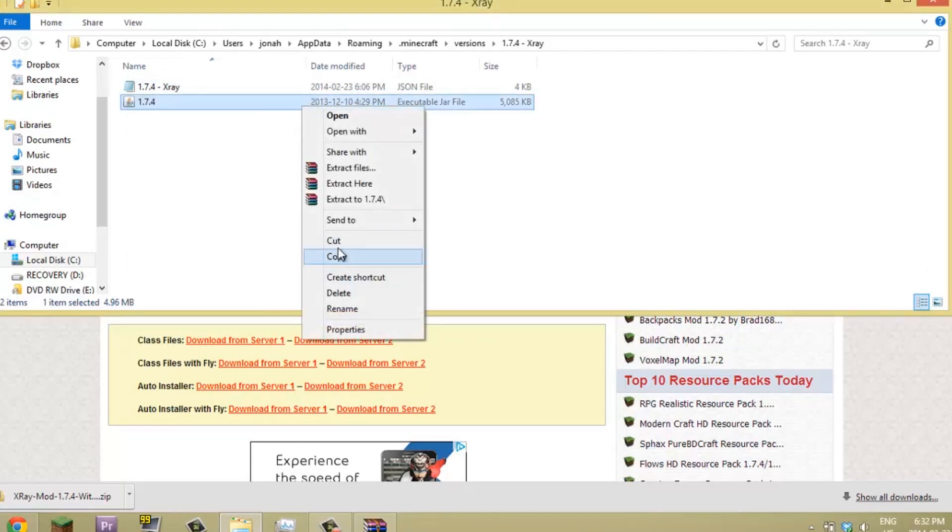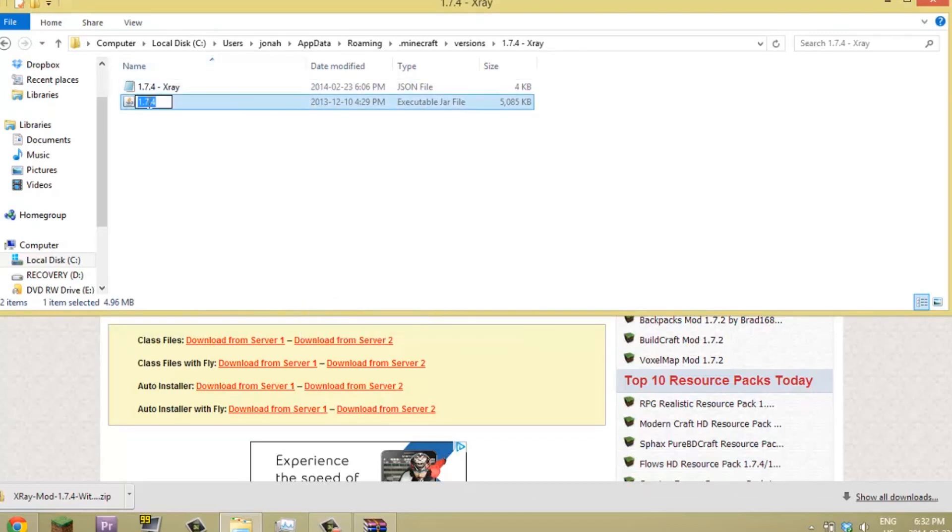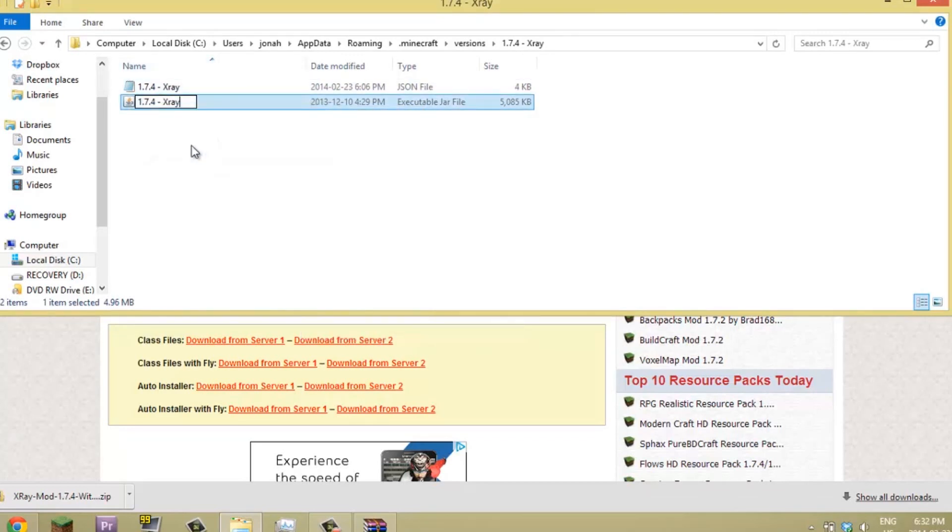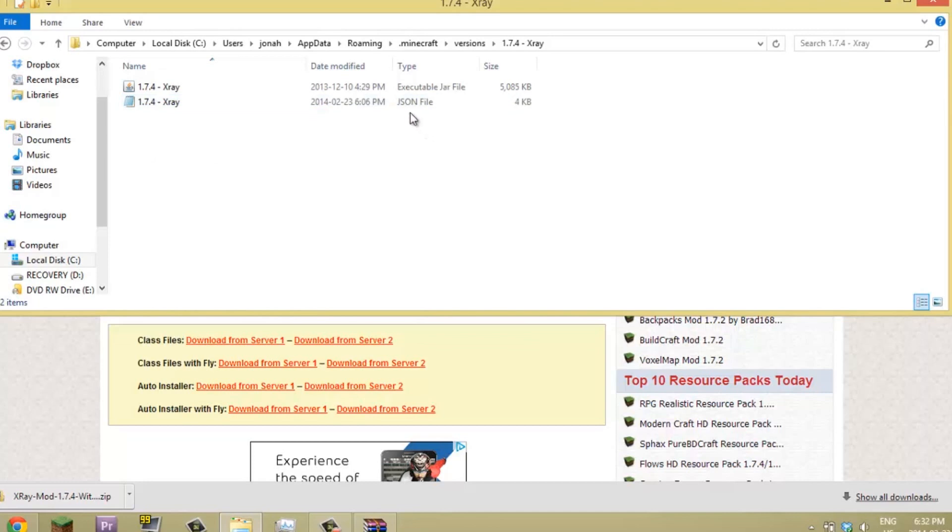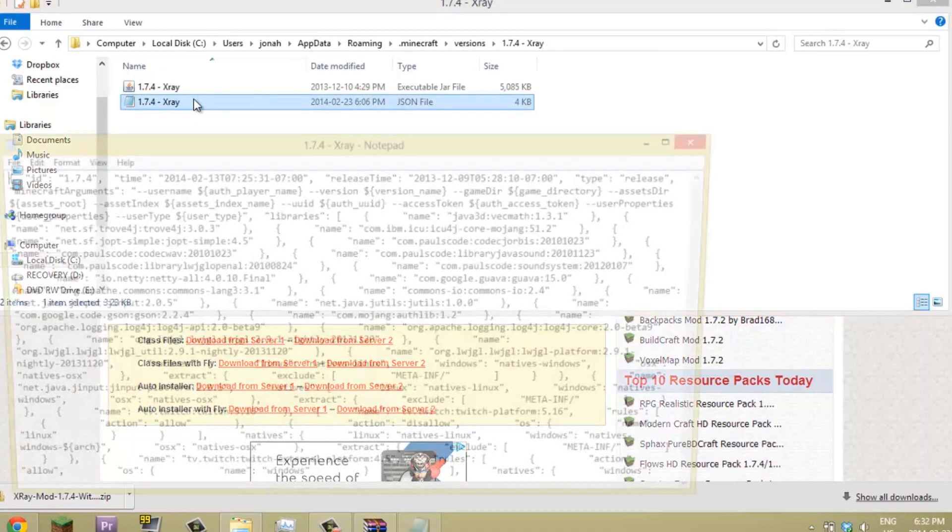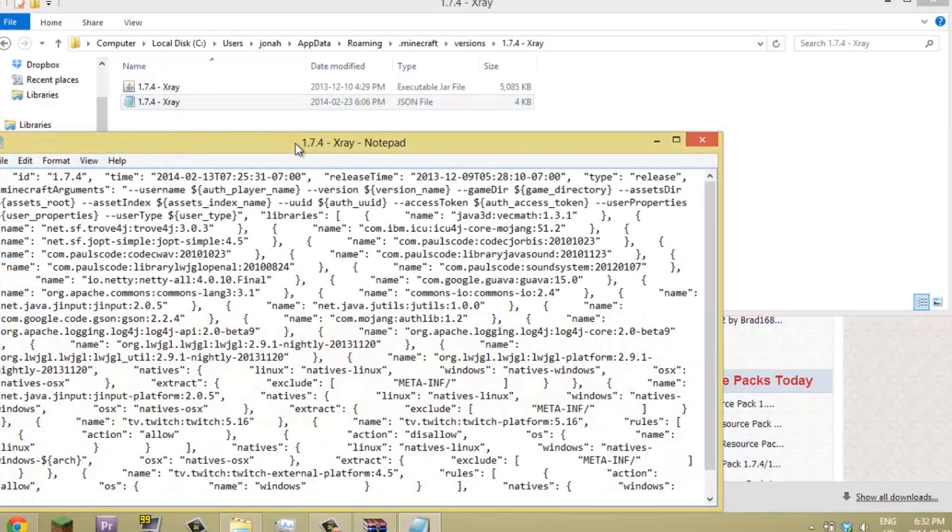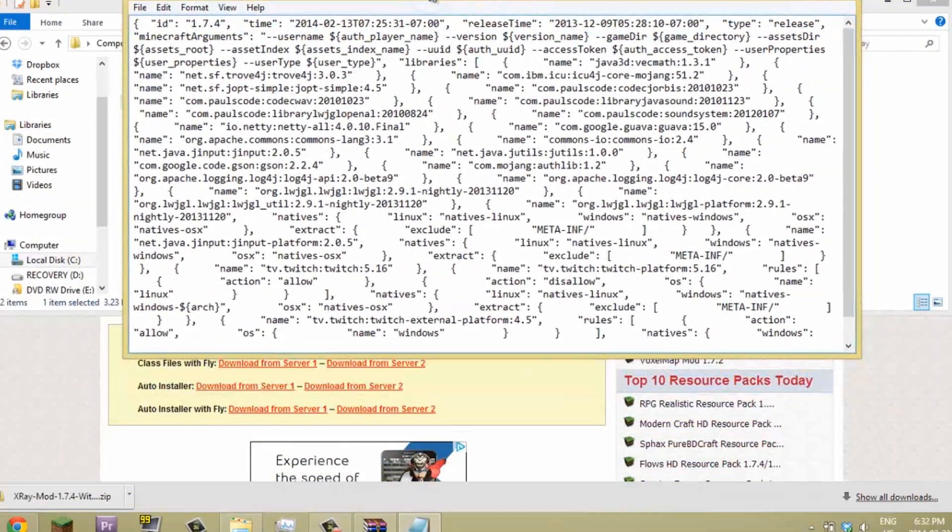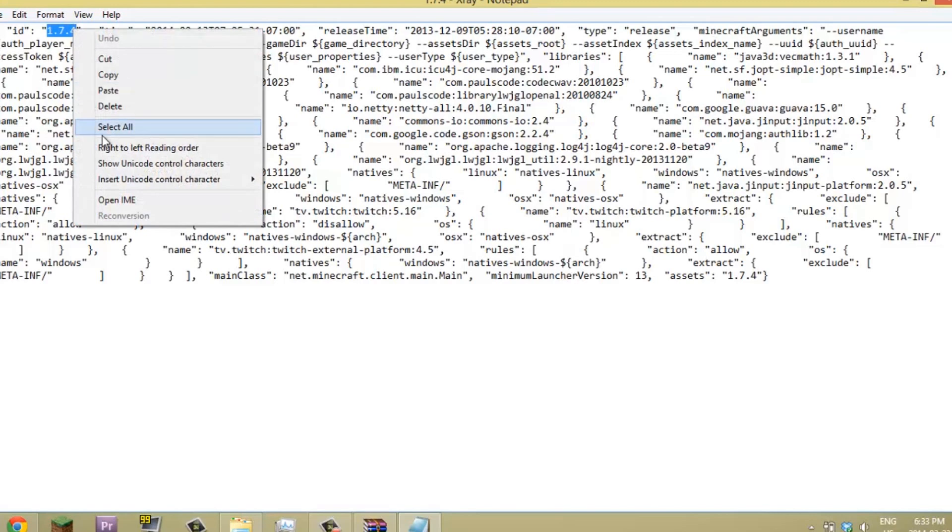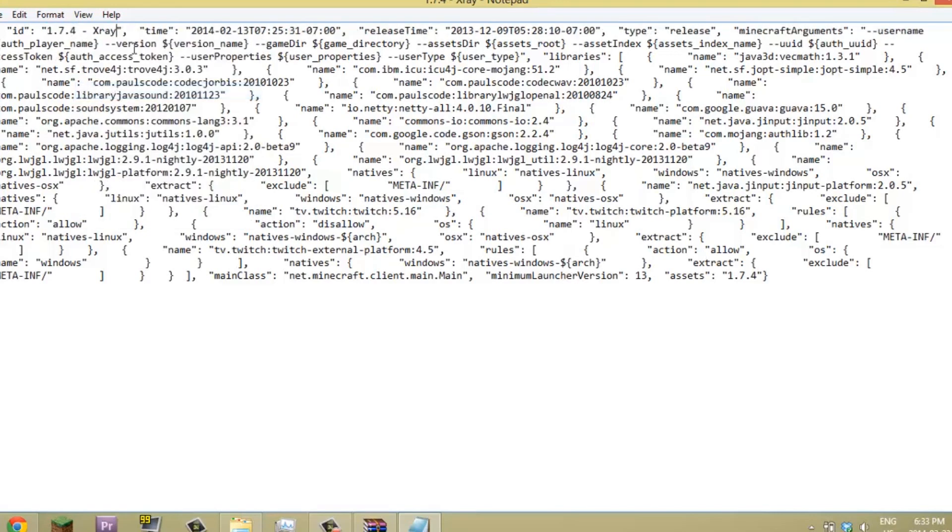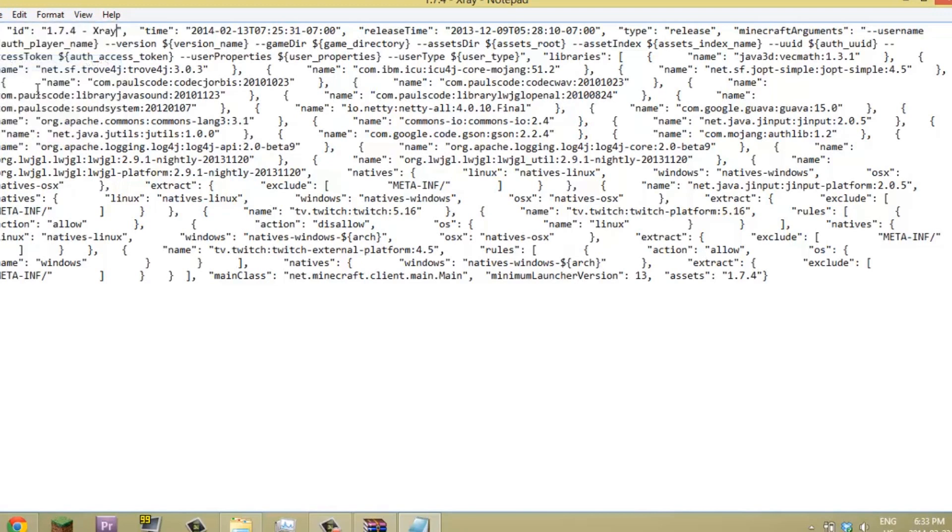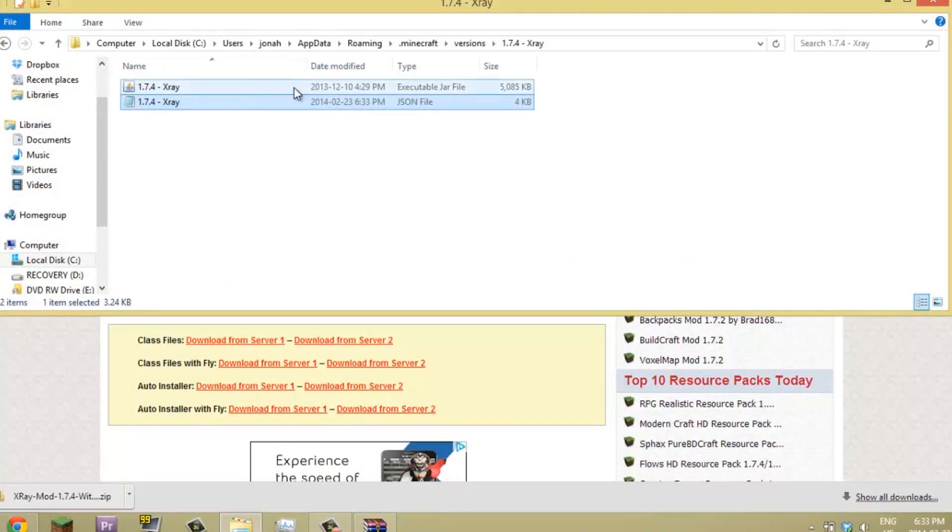We're just going to paste it again. Now you want to open up your JSON file, it's right here. You're just going to click on it. Now at first this might be a bit confusing with all the different things, but all we need to focus on is this 1.7.4 and we just need to change that to X-Ray. After we're done with that we can just save this and close this out.